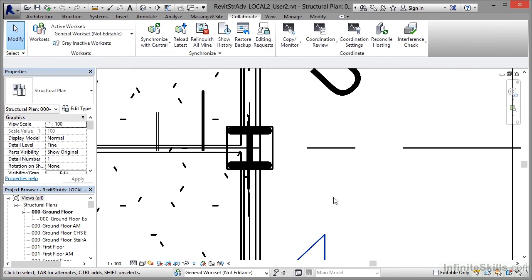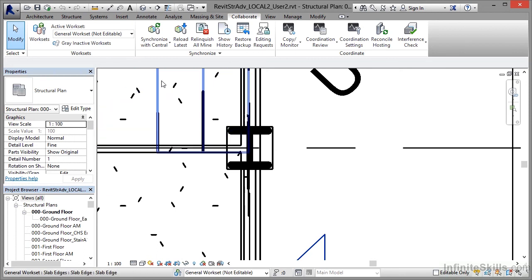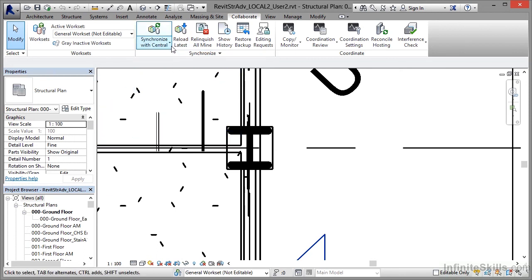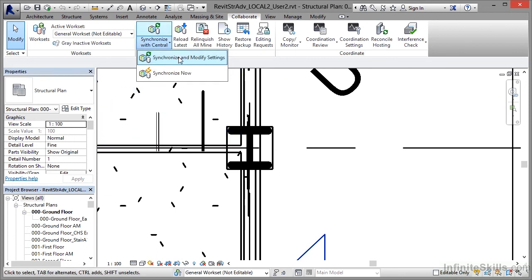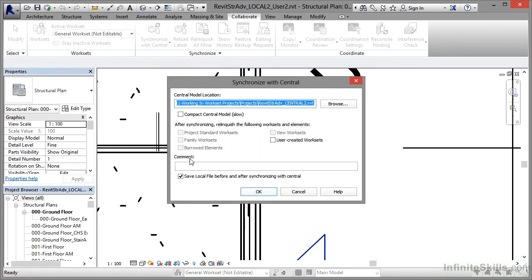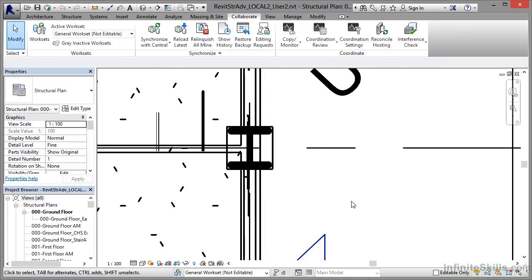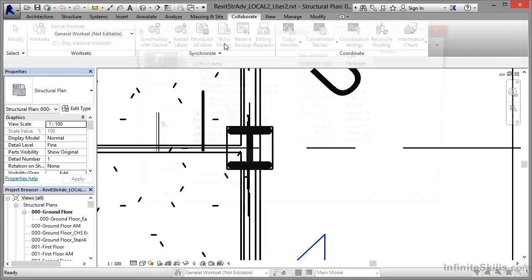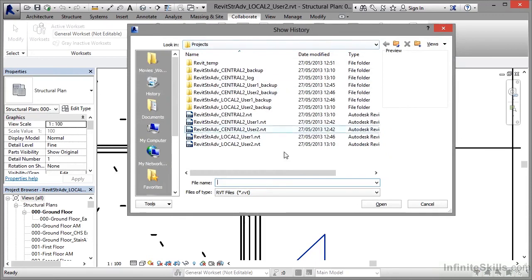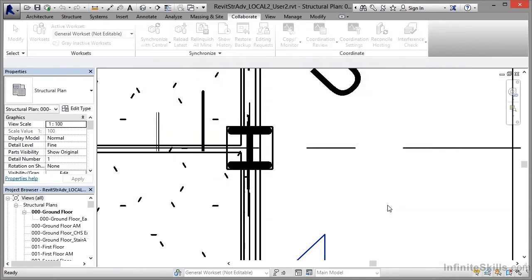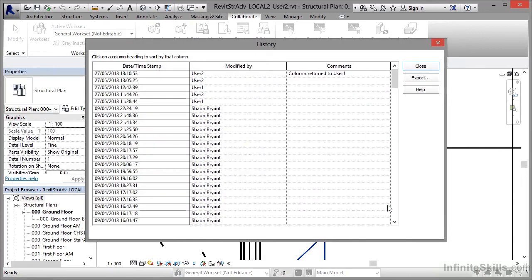You can add comments at key points and for significant changes in the dialog box. When I do this synchronize with modify settings, I filled in that comment box. Let's go and have a look now at the history of the central model file that we're working on.